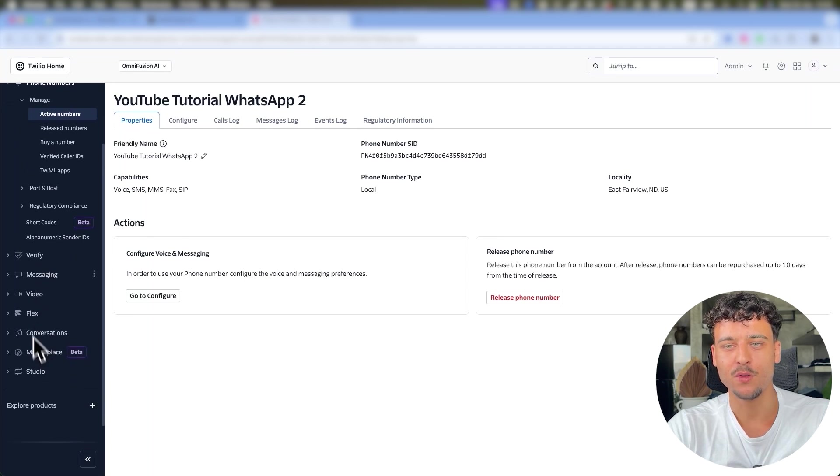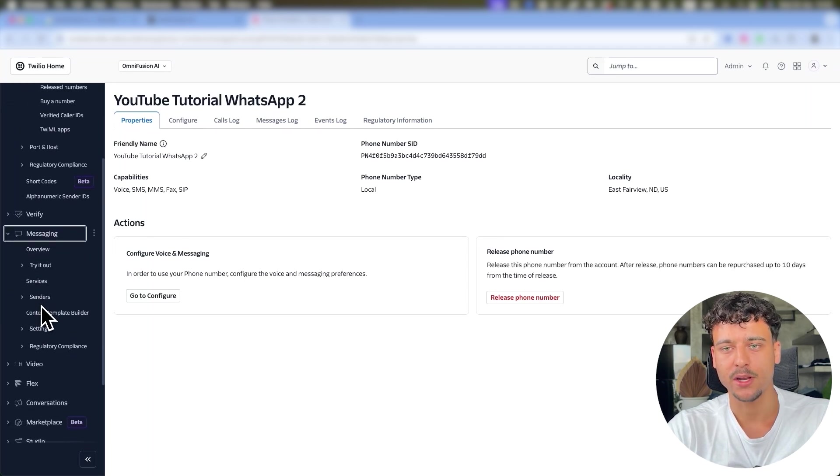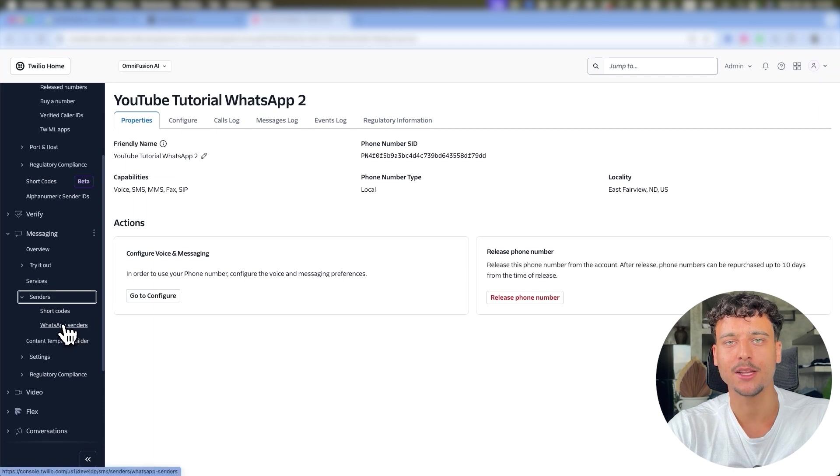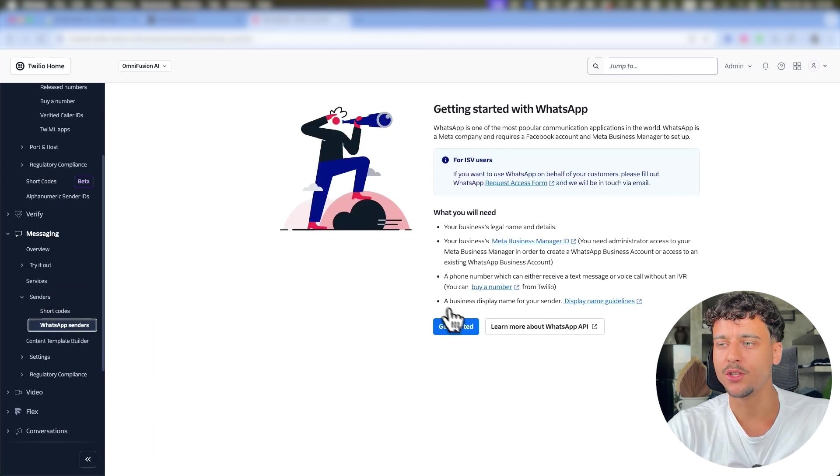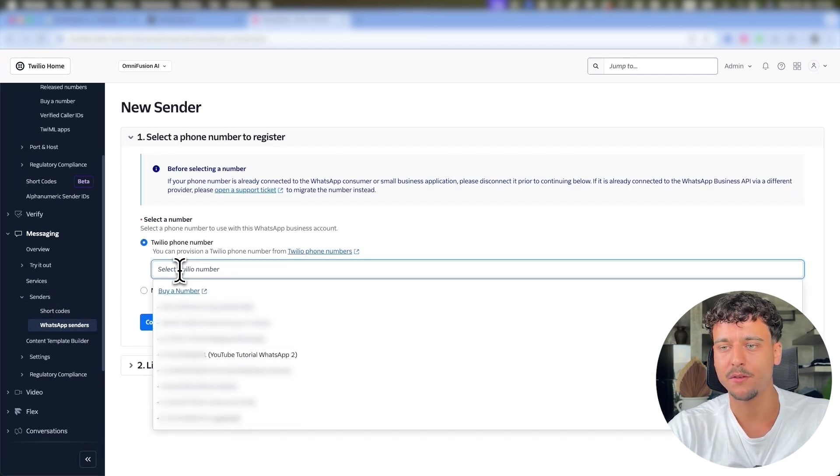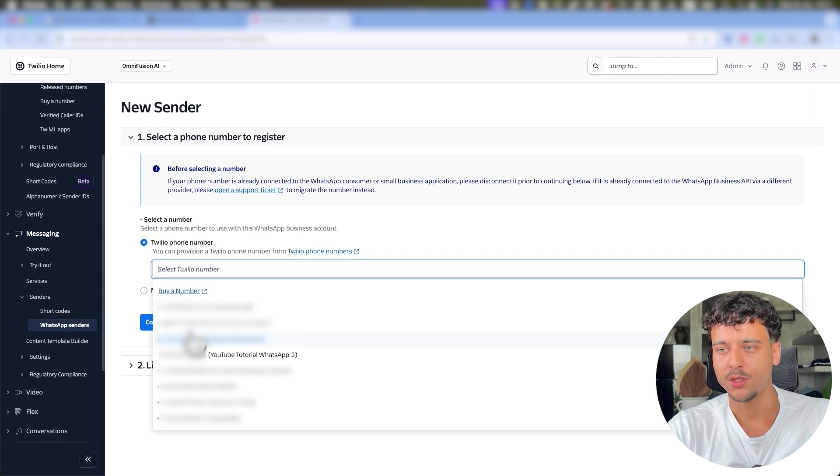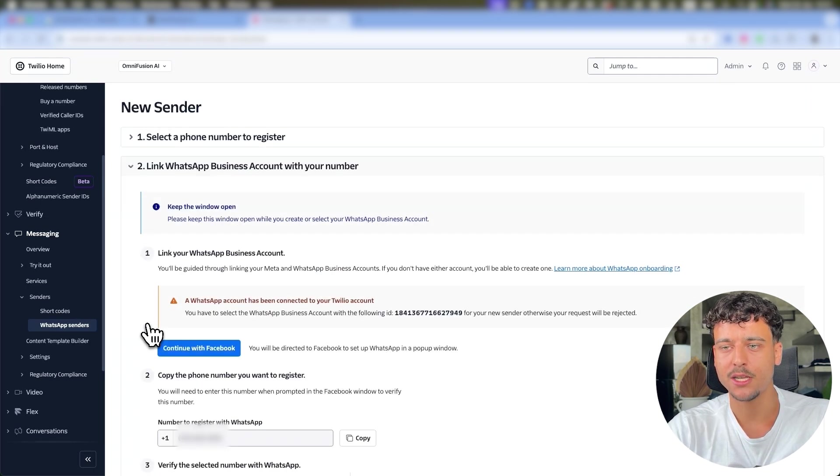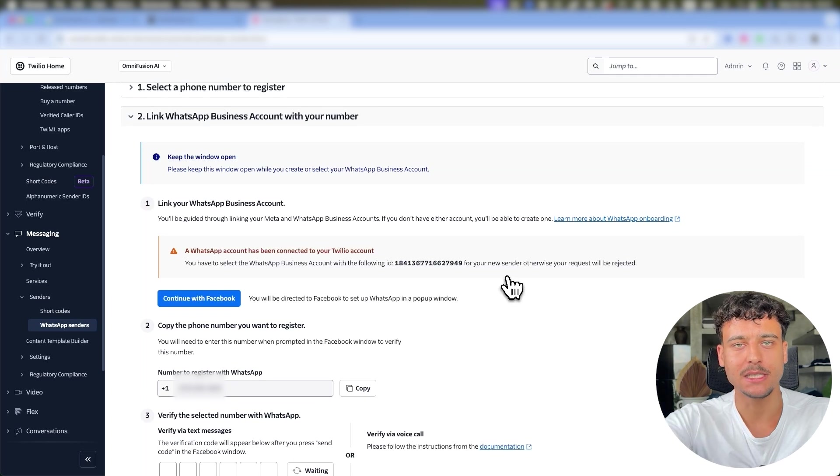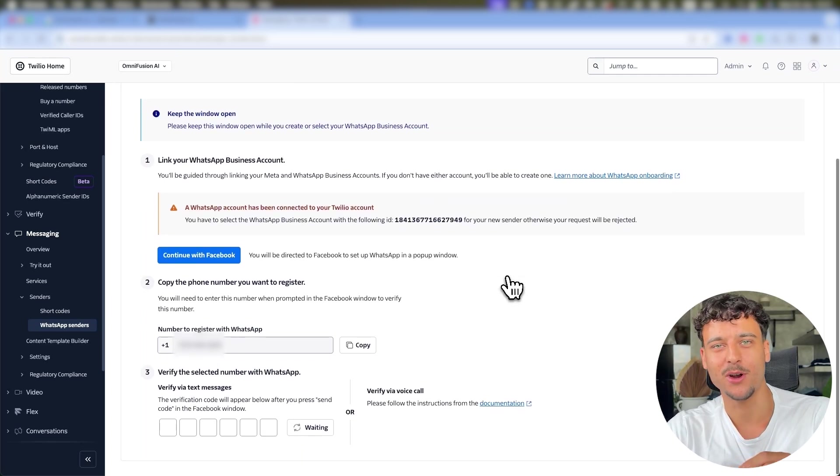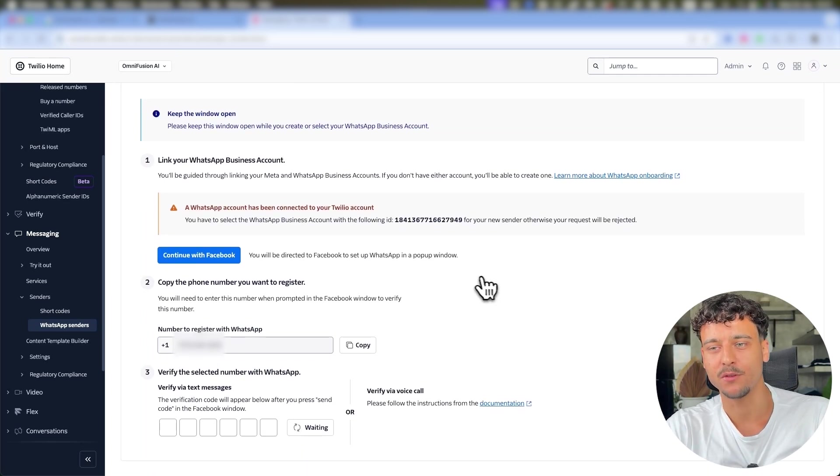For this we're going to click on Messaging, we're going to click on Senders, and here we're going to click on WhatsApp Senders. All you need to do here is click on Get Started, select the phone number which is going to be YouTube Tutorial WhatsApp 2, click on Continue, and now you don't need to complete any of the steps shown in Twilio. And this is where the part comes in where I always had some confusion.